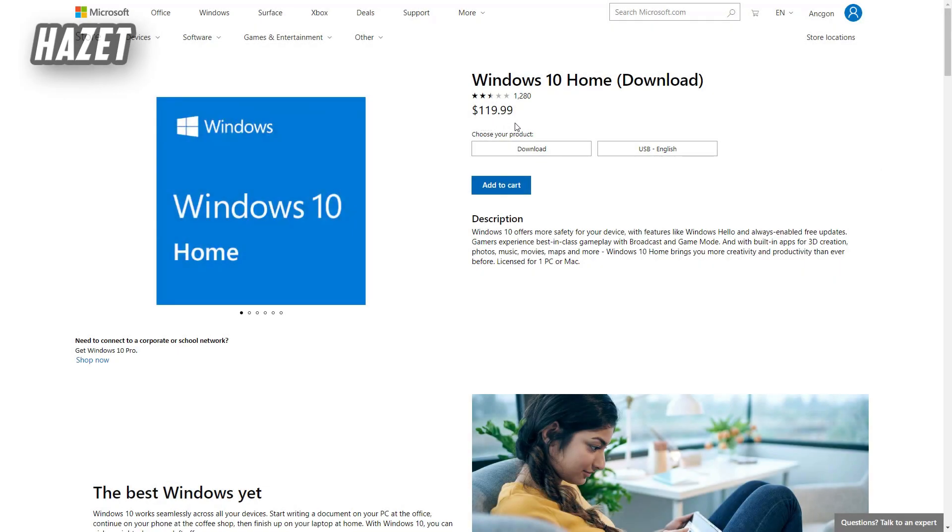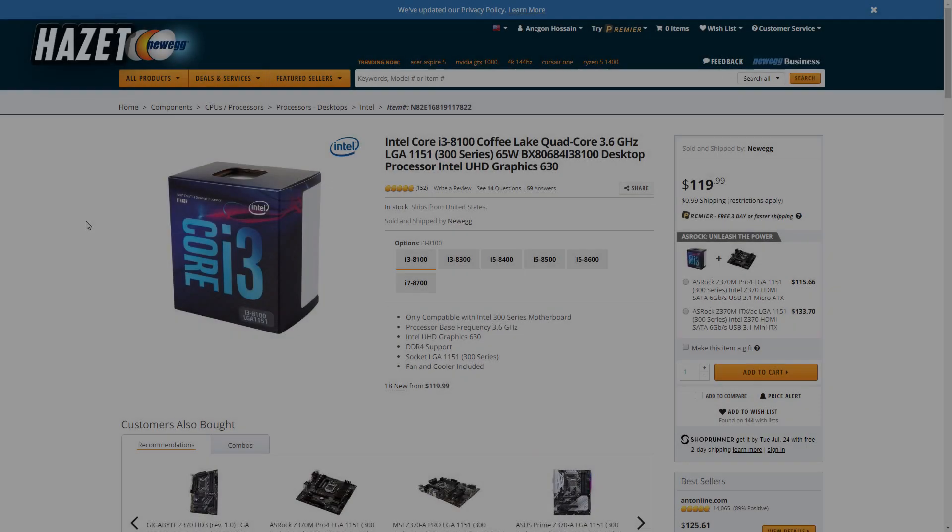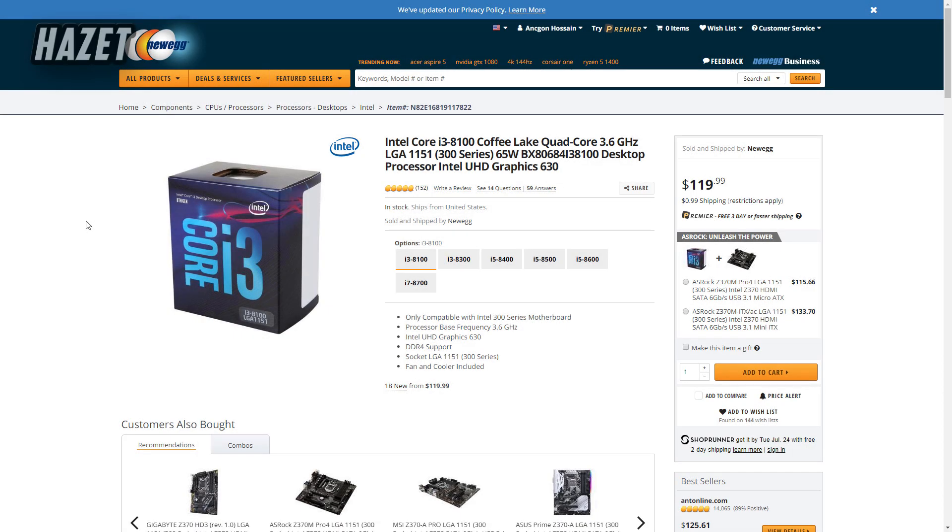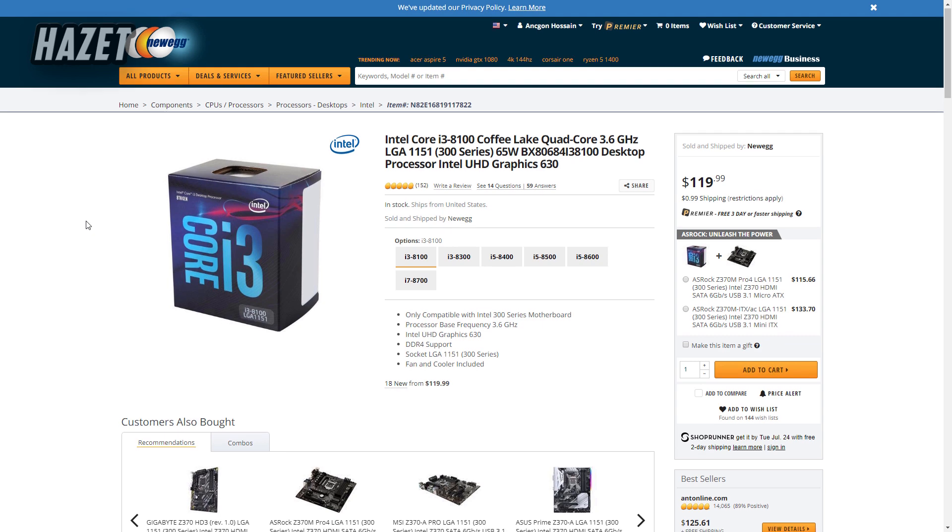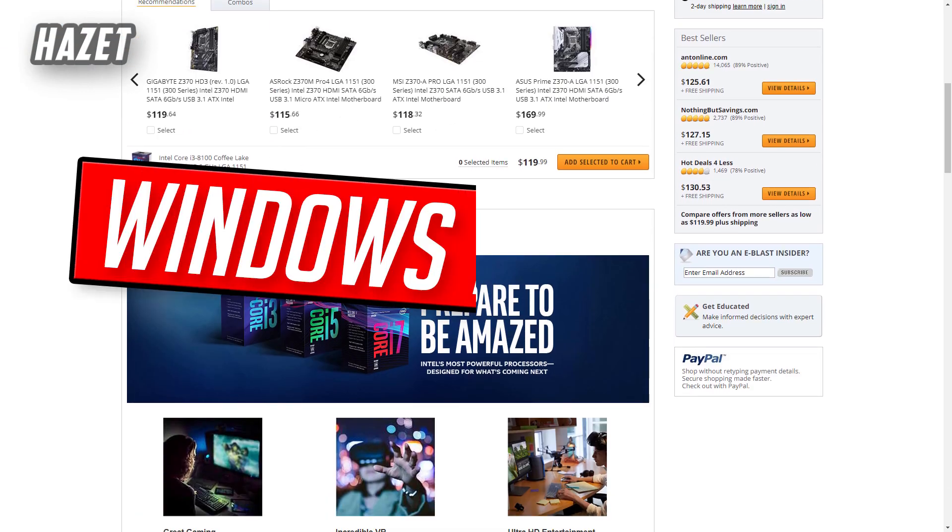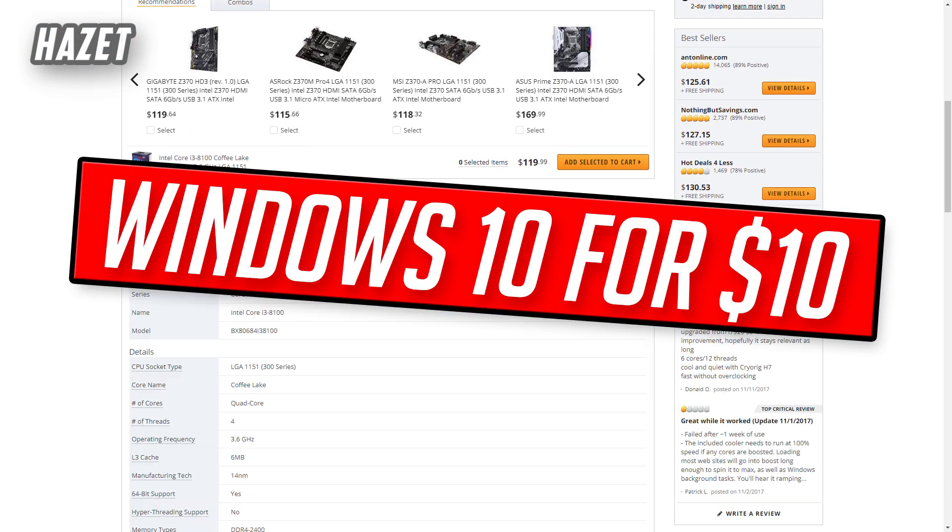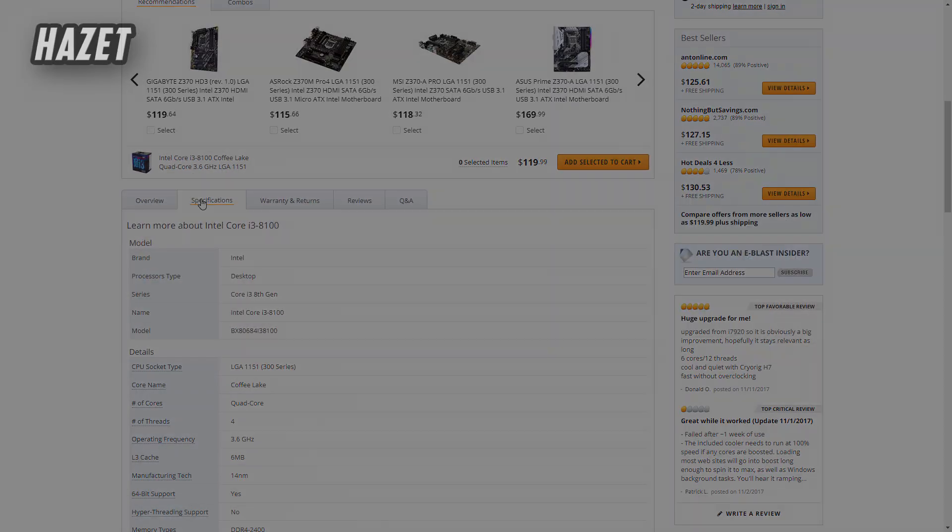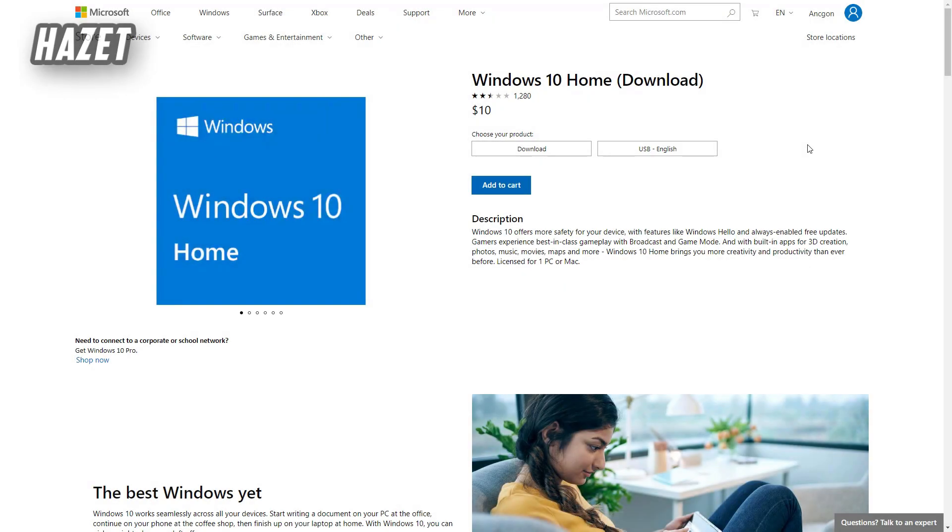But at this price point you can get an Intel 8th Gen 4 Core 4 Threads gaming CPU, so that's how you know it's ridiculously expensive. But in this video I will show you guys how to get Windows 10 not for $120 but only for $10. So stay tuned with the video.